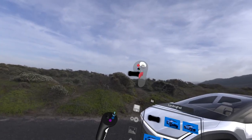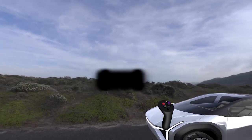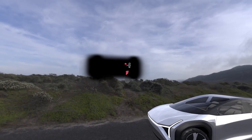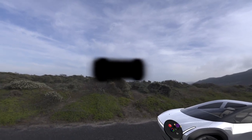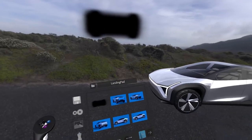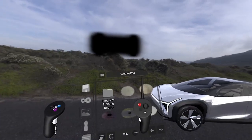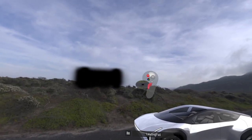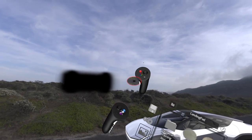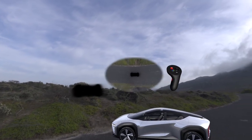First of all, I've created this soft shadow that I can put underneath the vehicle. This is just something I created in Photoshop using an airbrush. I've also created an image of the floor of the HDR environment itself.